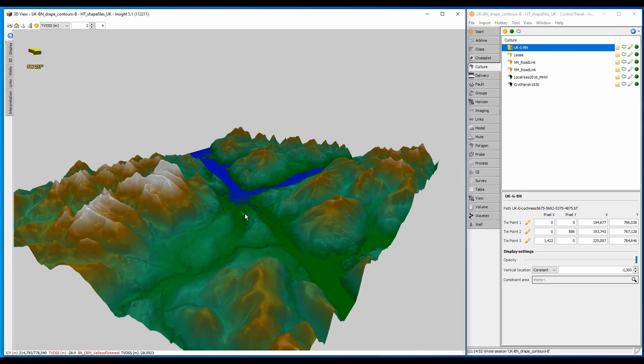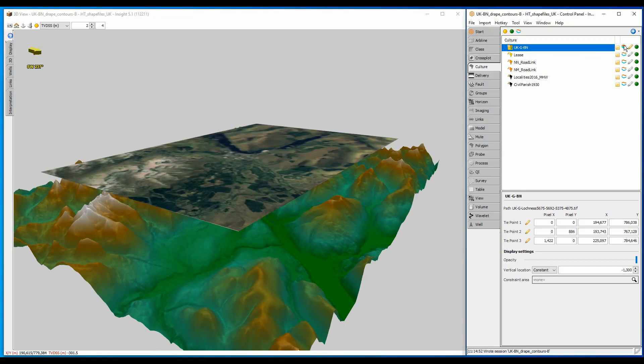To see the culture file at the same time, I have to click the surface icon, just like I do when displaying a horizon surface. This culture file appears flat because it is associated with a constant depth slice of 1300m above sea level.